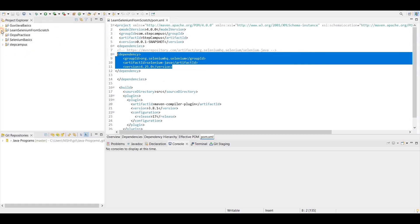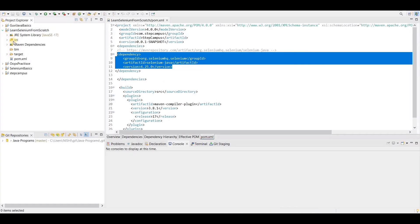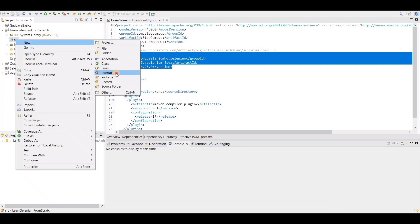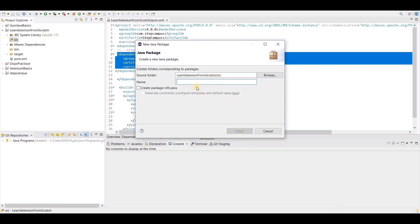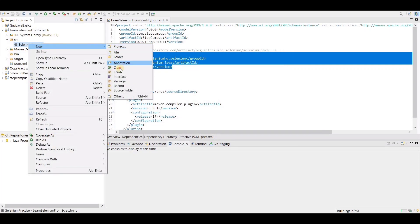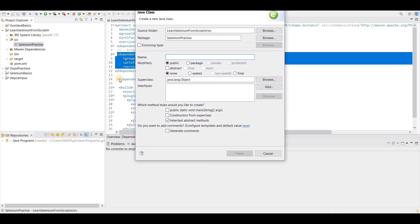So now what we have to do — this is the project name. I will click on this project name, then click the src folder, click to create one package. Inside this package, I am going to create one class and the class name will be 'invoke'.